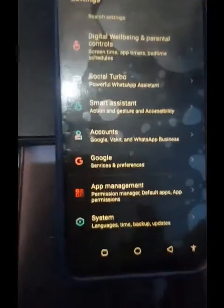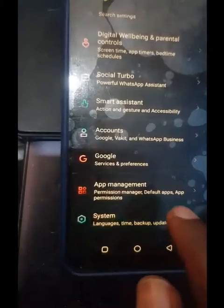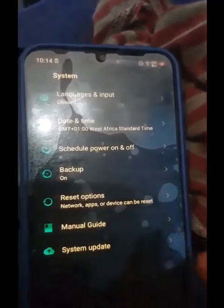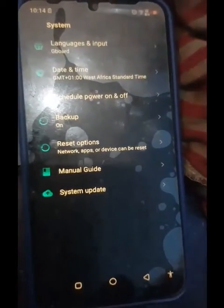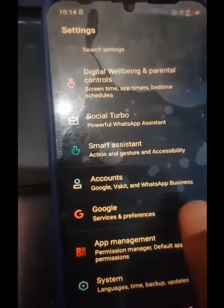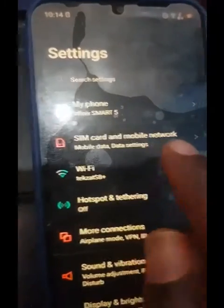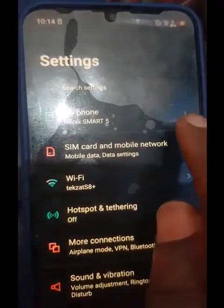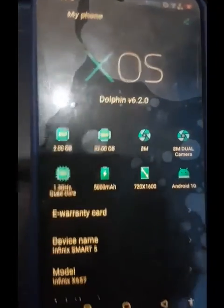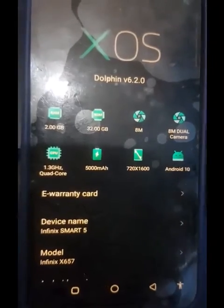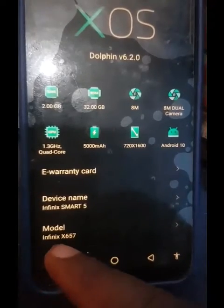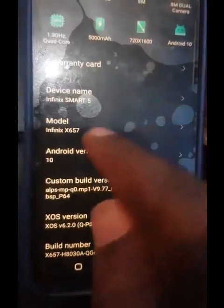Go to System, then go to All. Go to check the phone — this is an Infinix S6.5. Let's see other information. The model is Infinix S6.5, version 7.10.